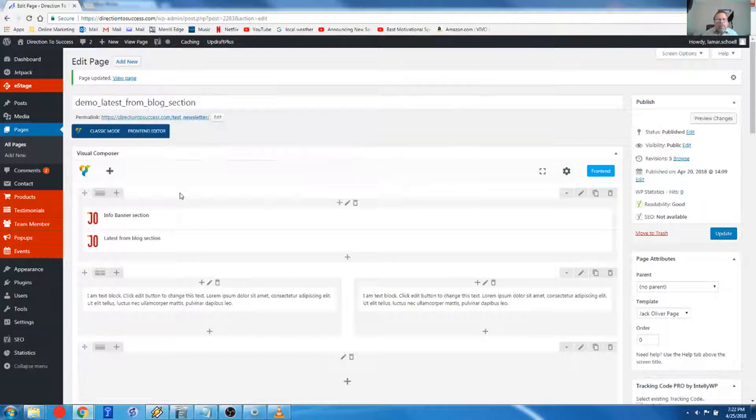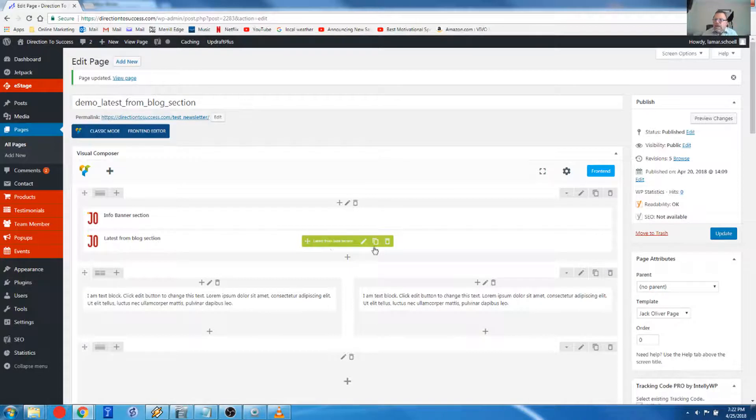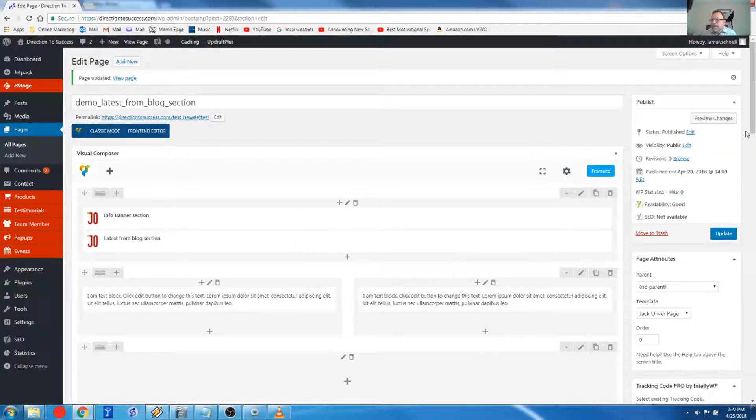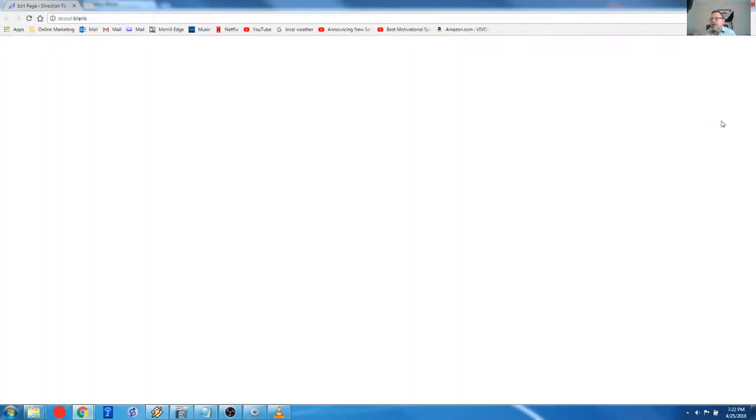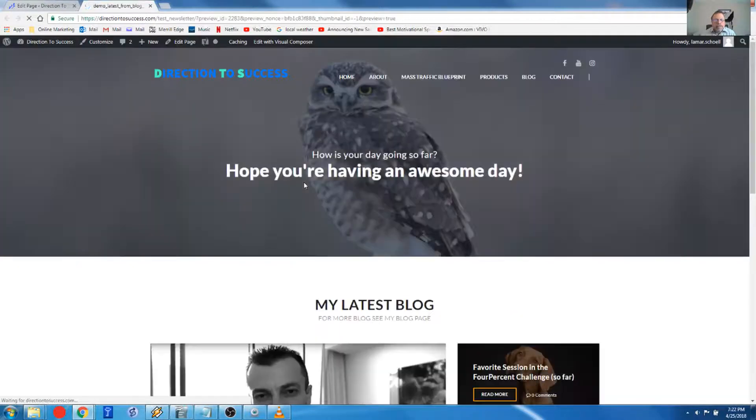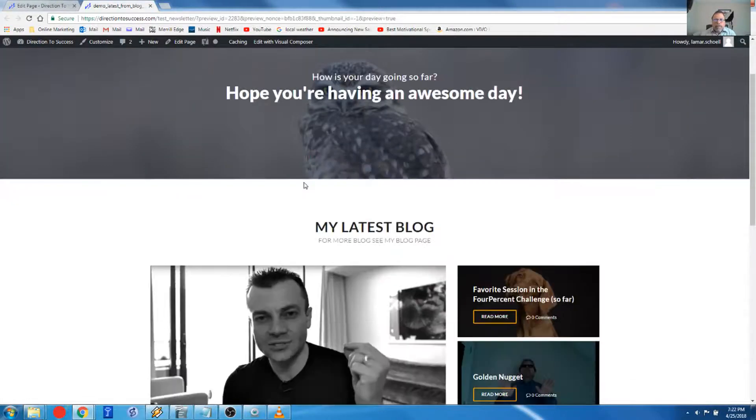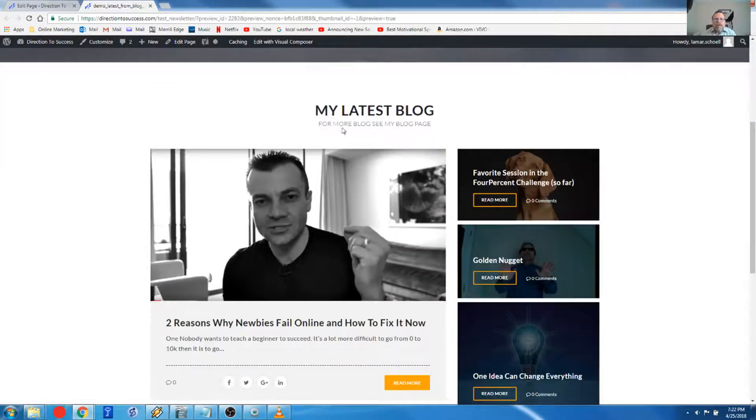And then watch. So that's it. We have the element on there. We're going to come over here and do save changes. And that's it.